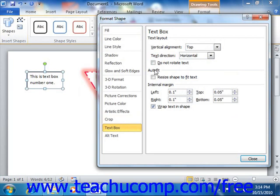In the Auto Fit section, you can check the Resize Shape to Fit Text checkbox to resize the border of the shape to fit any text that you enter.